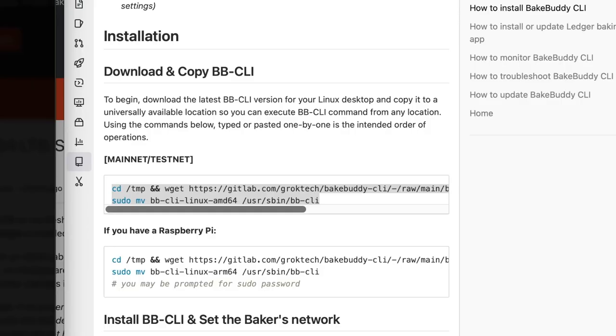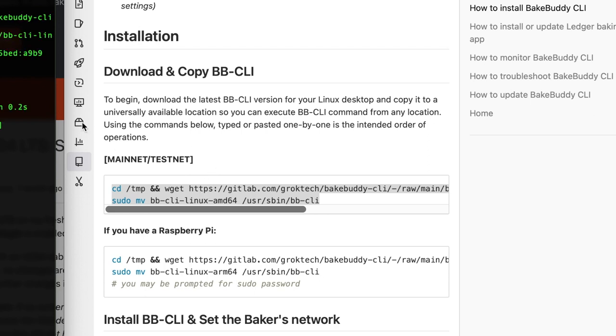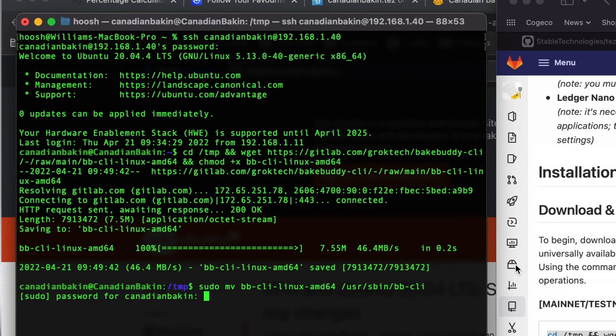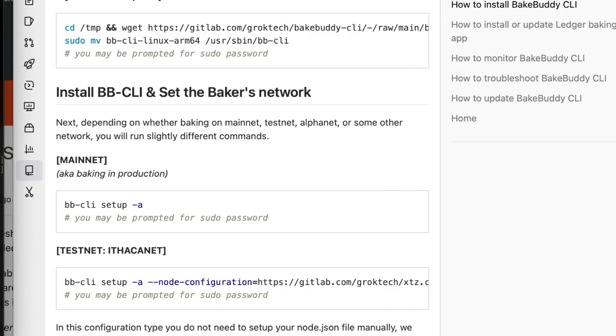So first things first, we're going to download and copy Bake Buddy to the appropriate folder. On the installation guide there is a link to the AMD 64 version as well as an ARM 64 version if you're using a Raspberry Pi. We're going with the AMD 64 version. So I'm just copying this command line here, pasting it in and letting it do its thing. So it's downloading the correct packages and it's moving them onto the appropriate folder on my baker.